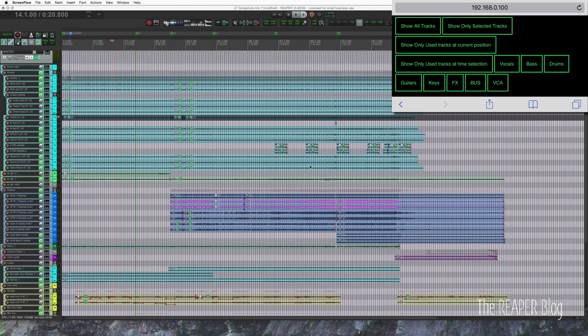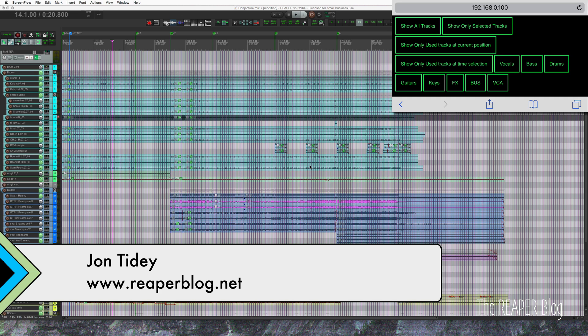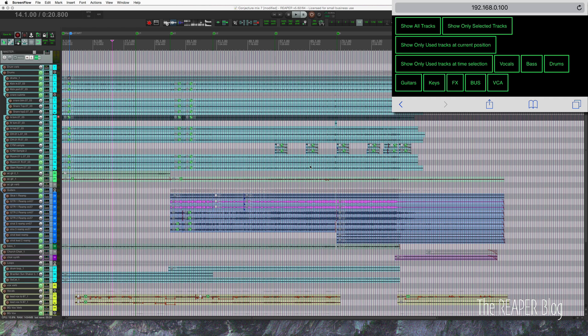Hello and welcome to another ReaperBlog tutorial. Today I'll show you my custom web remote layout that I use for actions, particularly showing and hiding tracks.